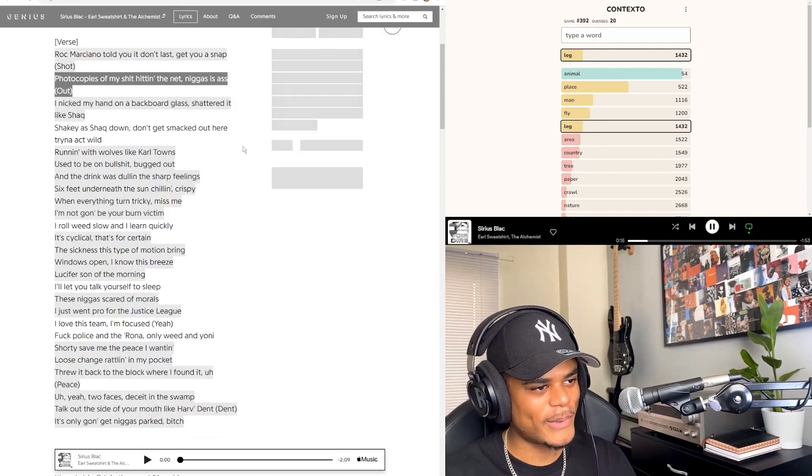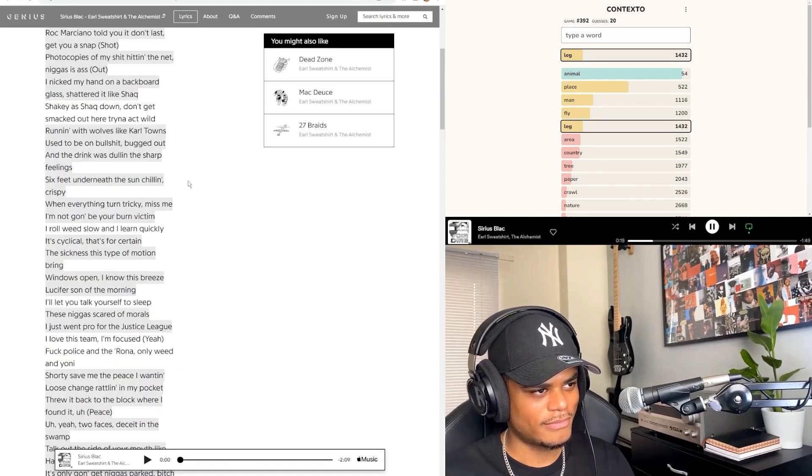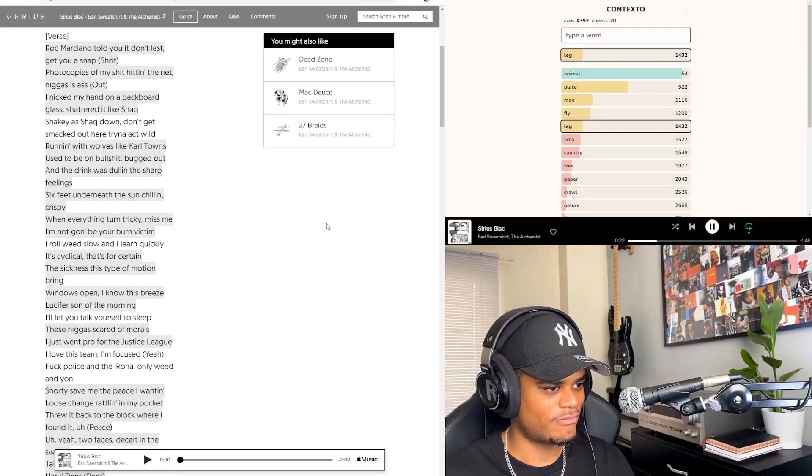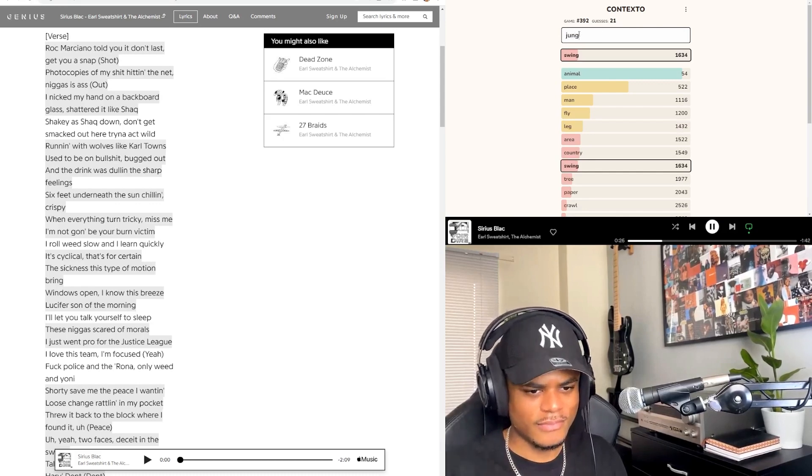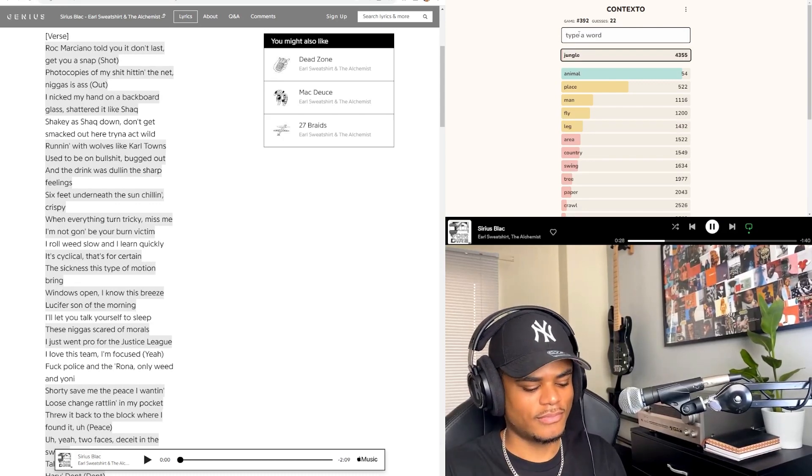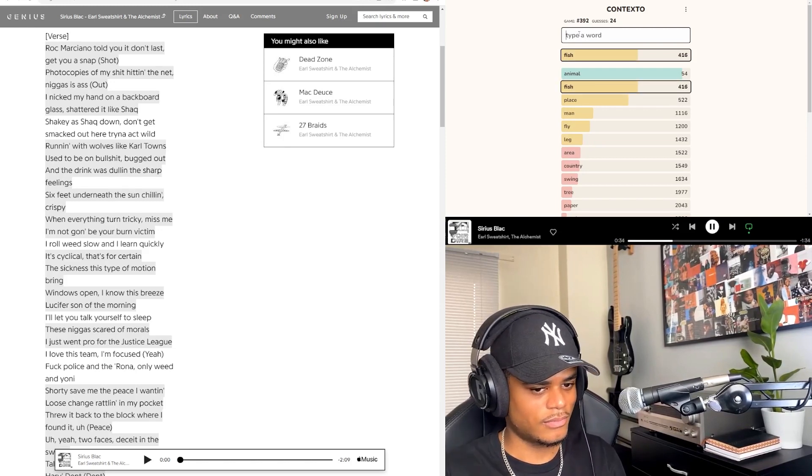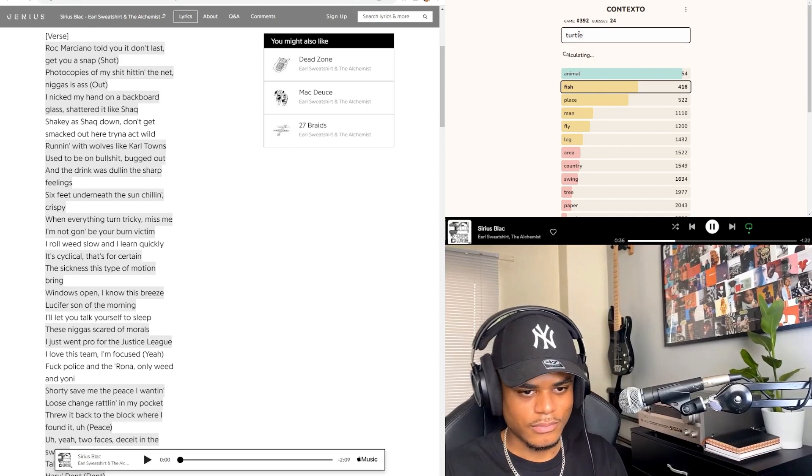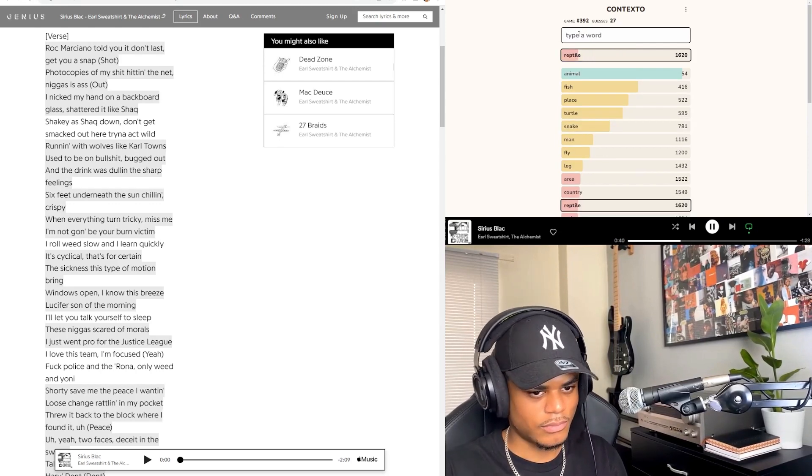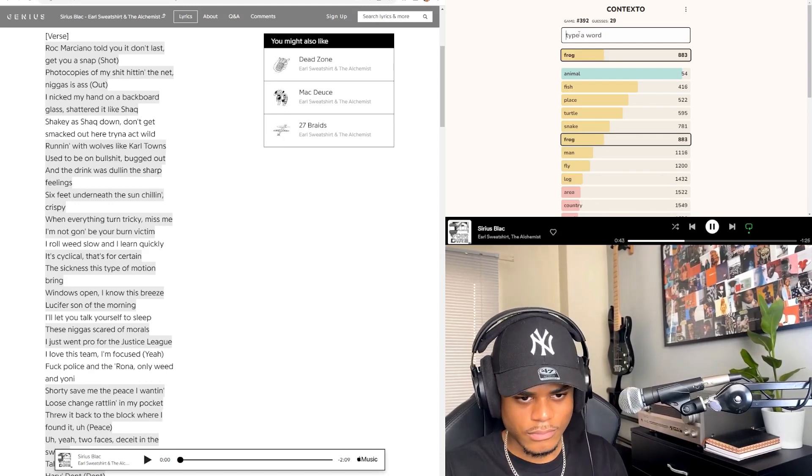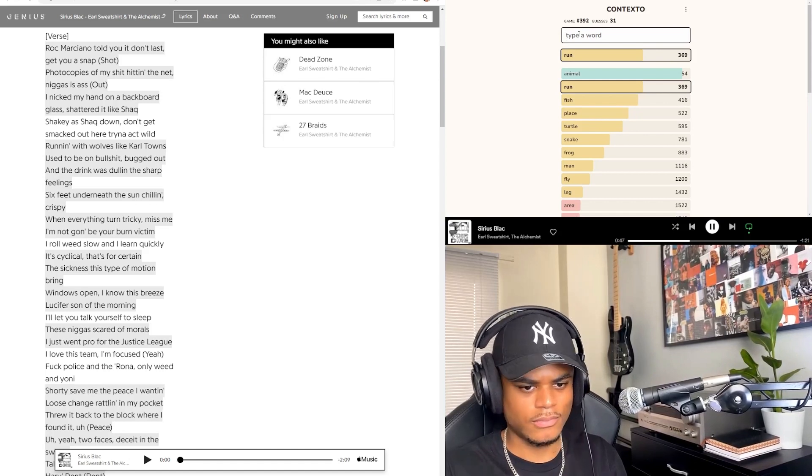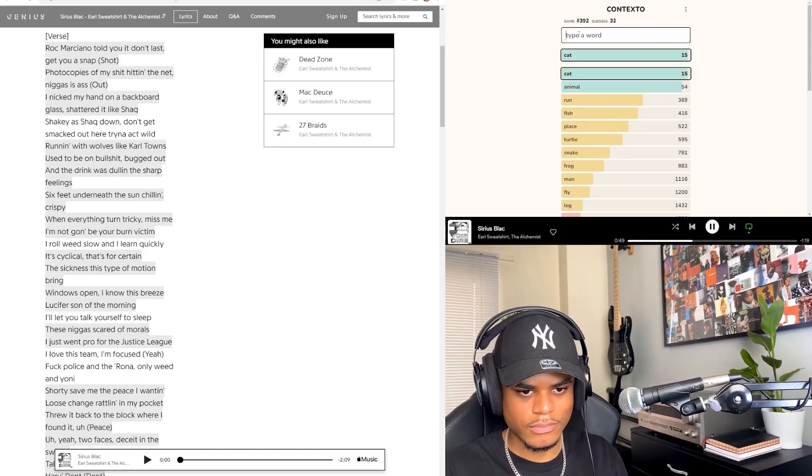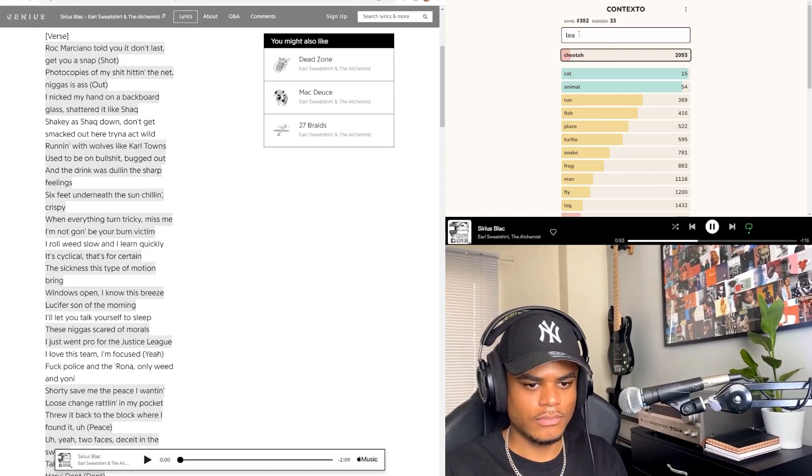Let's go to track eight, Serious. Wow, he's calling out some niggas. I don't get smacked out here trying to act wild, running with wolves like Carl Towne. Used to be on bullshit, bugged out and a drink was dull in the sharp feelings. Six feet underneath the sun chilling, crispy. When everything turned tricky, miss me. I'm not gonna be your burn victim. I roll weed slow and I learn quickly. It's cyclical, that's for certain. The sickness, the type of motion bring windows open. I know this breeze, Lucifer sun in the morning. I'll let you talk yourself to sleep. These niggas scared of morals. I just went pro for the Justice League. I love this team, I'm focused.